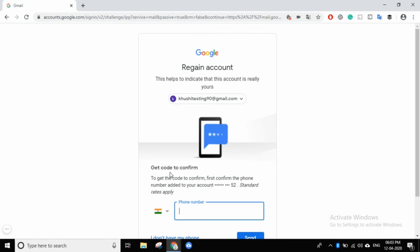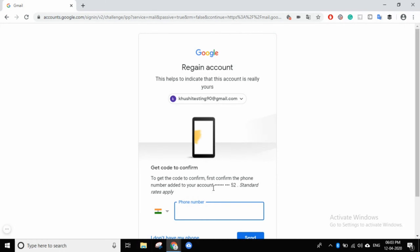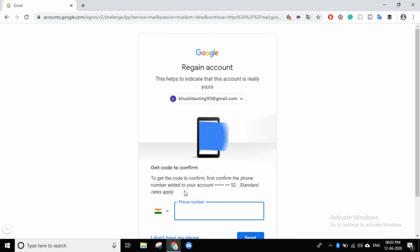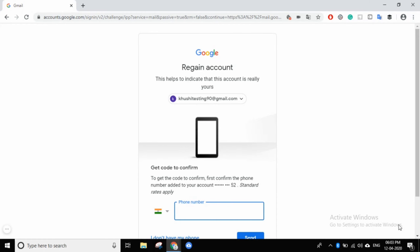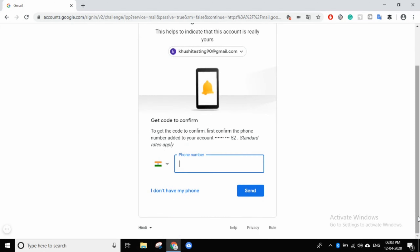The second process is: if you don't remember your password, then get a code to confirm. First, confirm and add it to your account, then apply. This is for when you have a registered mobile number linked to your account.